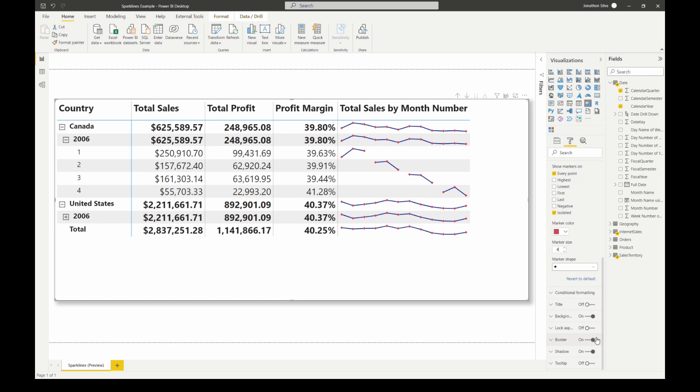So these sparklines available really help us understand the trends within our data. We can see things, specifically in this case over time, which just lets us kind of understand that data on a better level. And so we don't have to add in an additional visual, everything's also contained right inside of this visual for us. So it really takes up a little bit less space and makes it easier for us to really see the trends all contained here within this matrix.